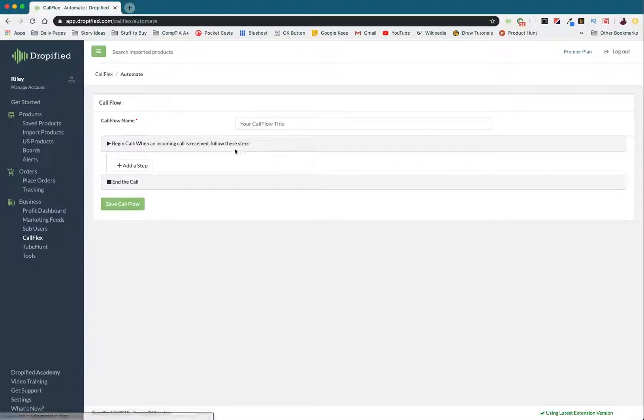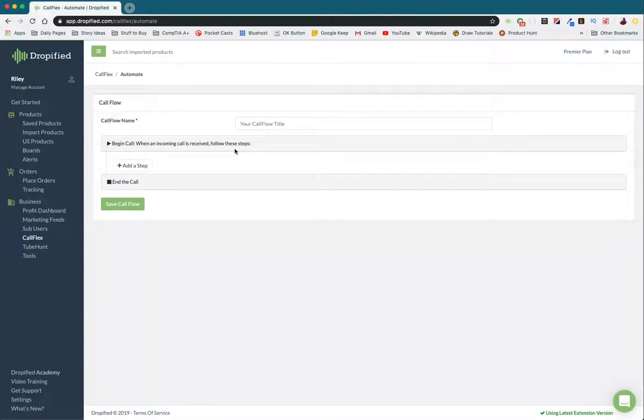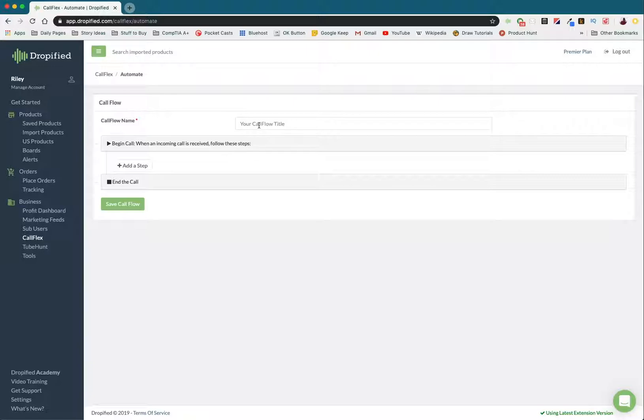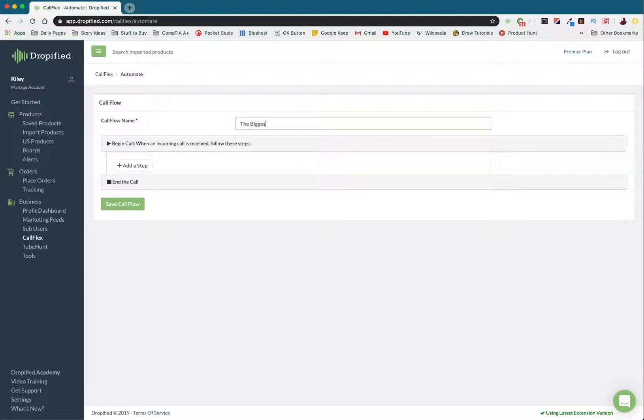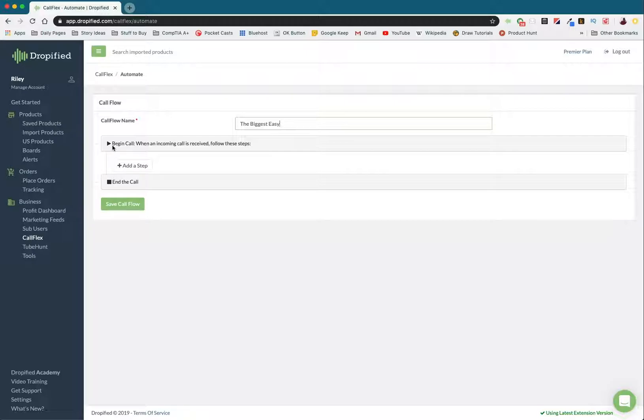This is going to give you a very powerful, precise tool that lets you set up the exact steps you want the call flow to go through. I'm going to name mine The Biggest Easy because that's my store name. Right here, when we start, we can see that as soon as the call begins, this is the first step.